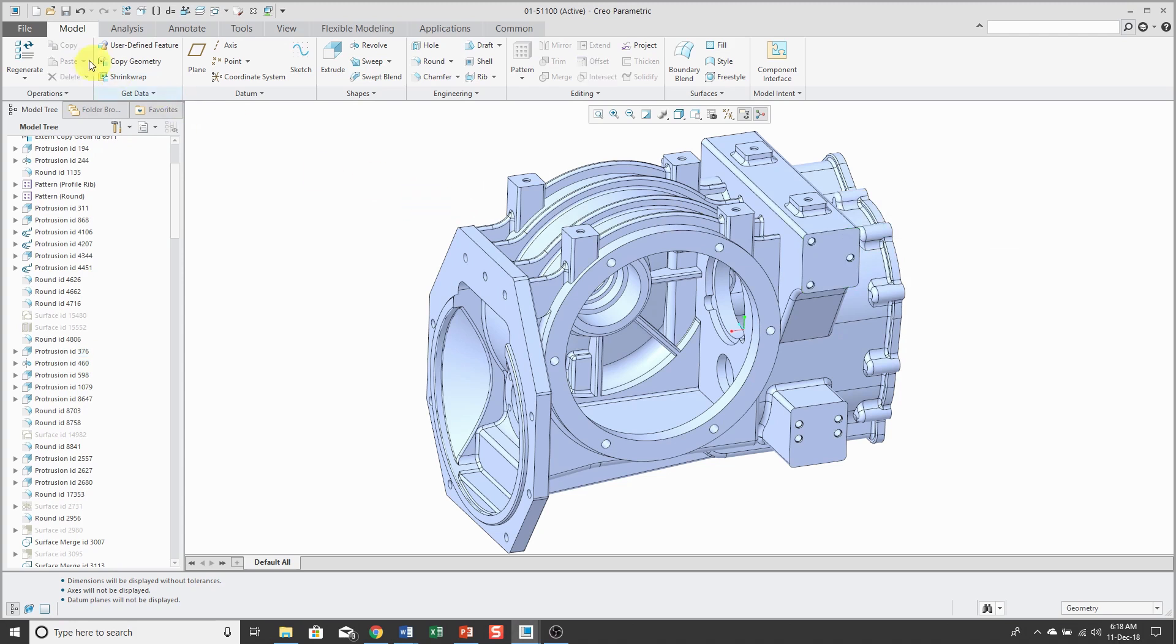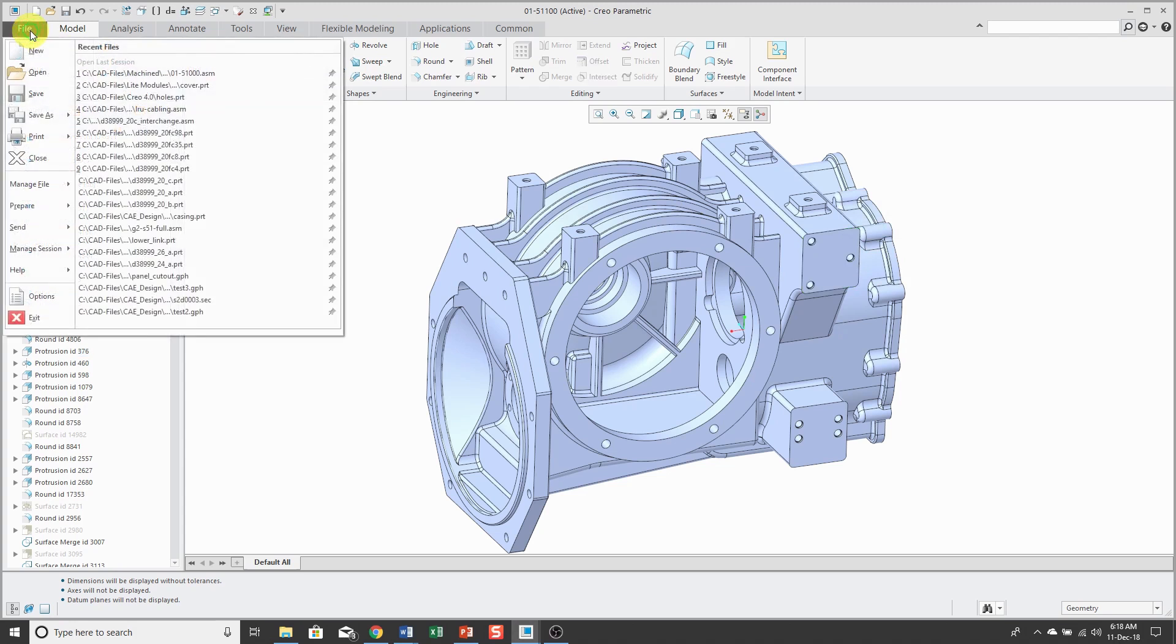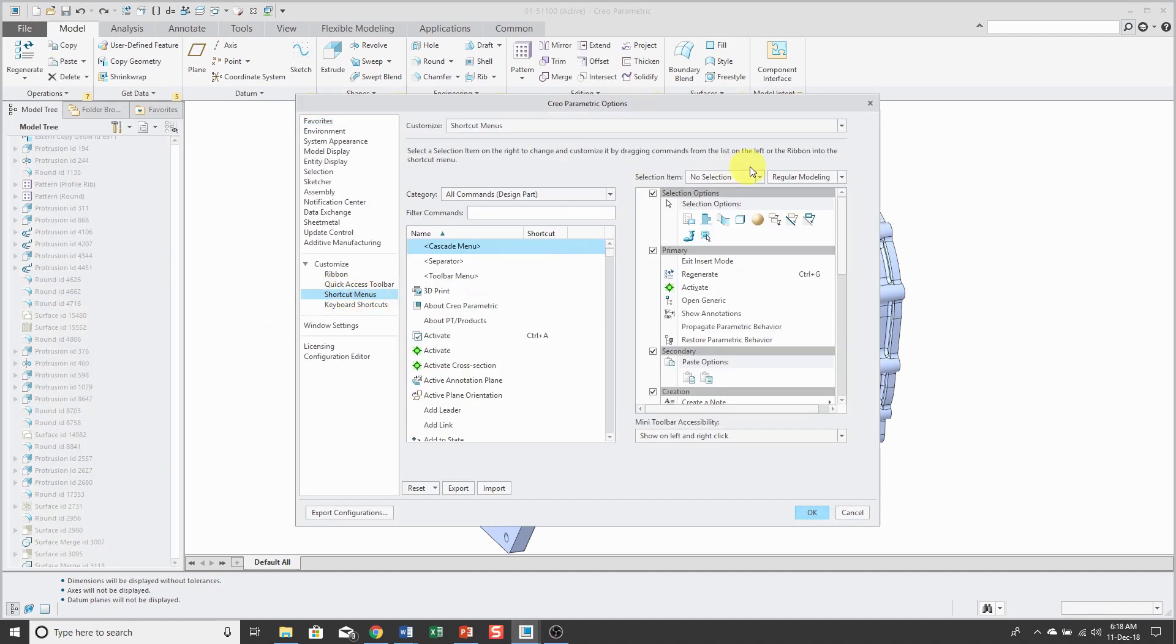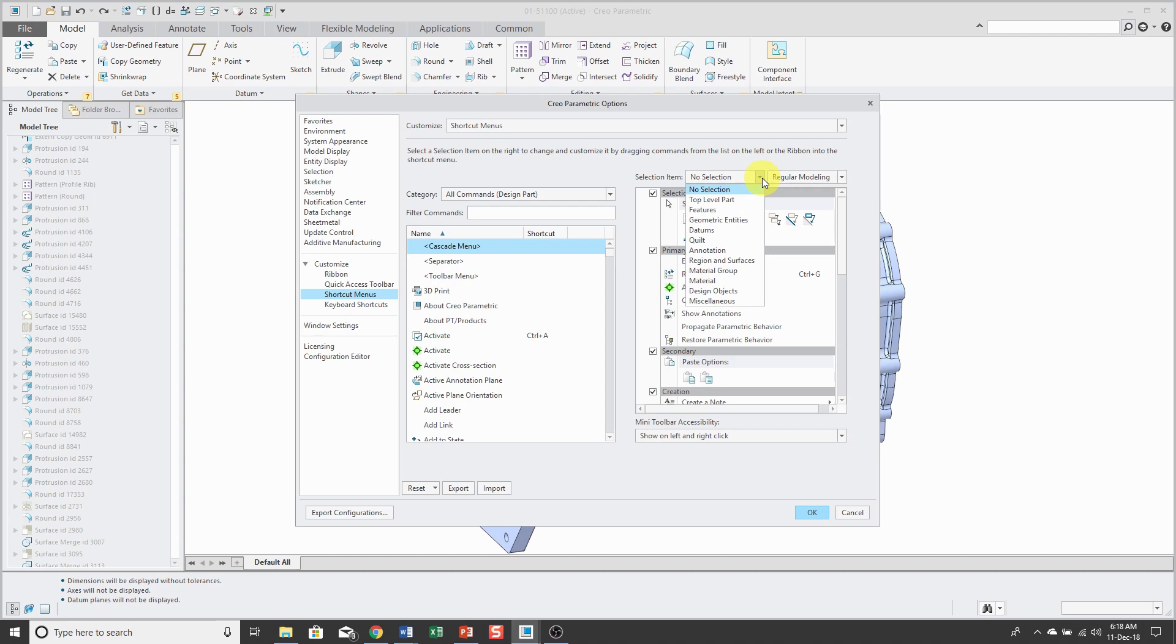Be aware that you can also perform these customizations from file options and then choose shortcut menus. This allows you to select what is currently active when you are getting either the mini toolbar or the right mouse button and whether you are in regular modeling or flexible modeling.